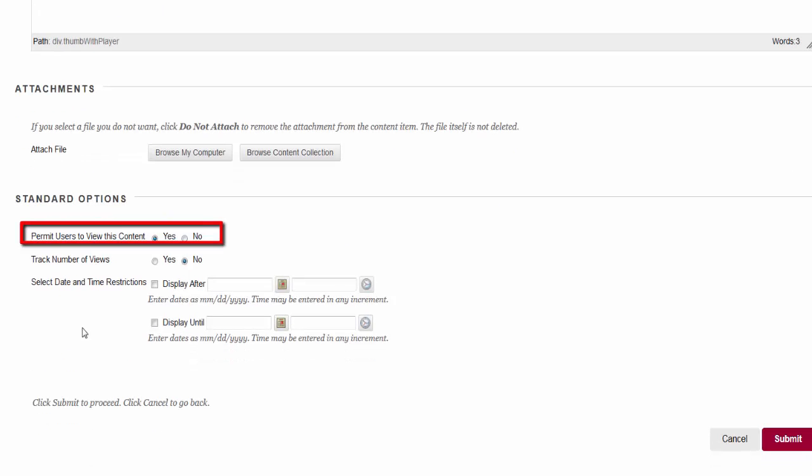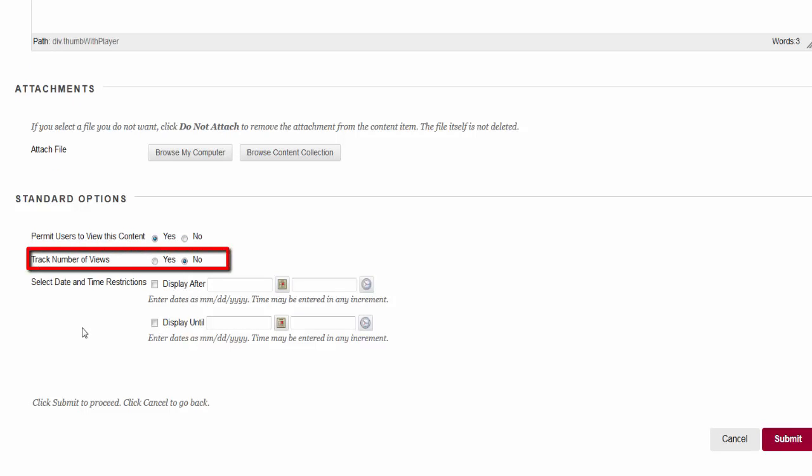Click yes next to permit users to view this content. Track number of views allows you to track each person's click on the item. This is not recommended for use on all items as it slows down your course performance.